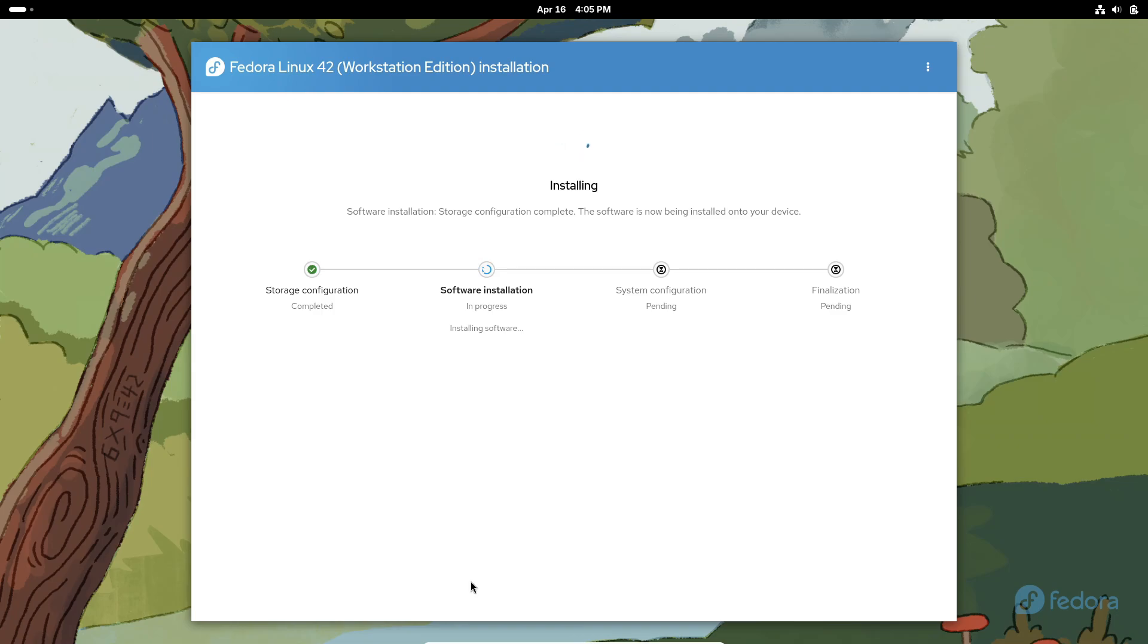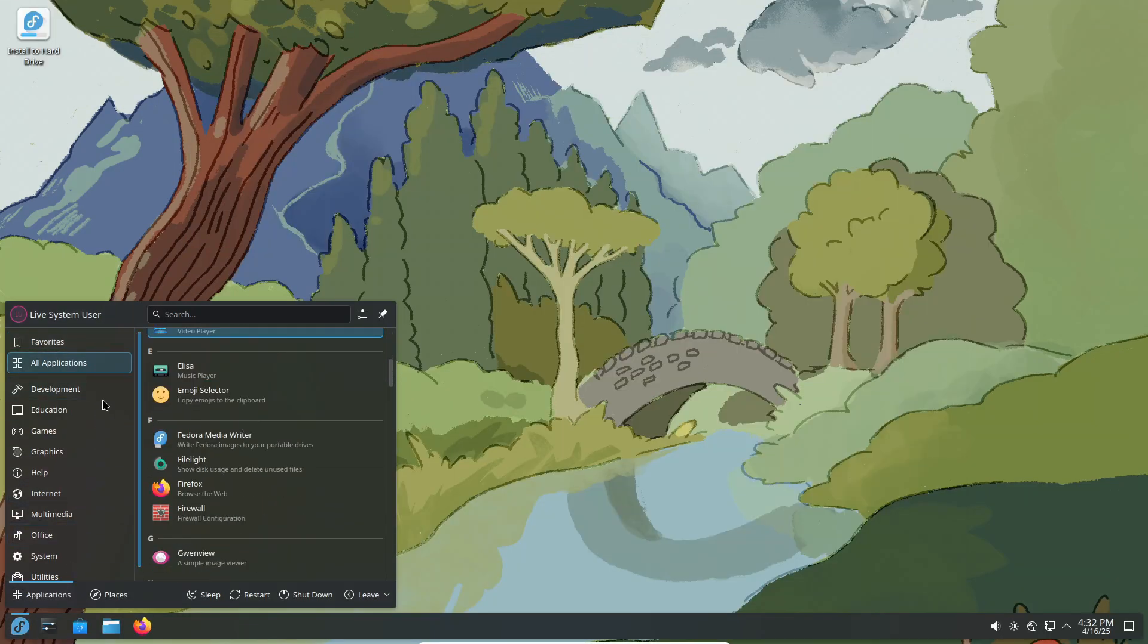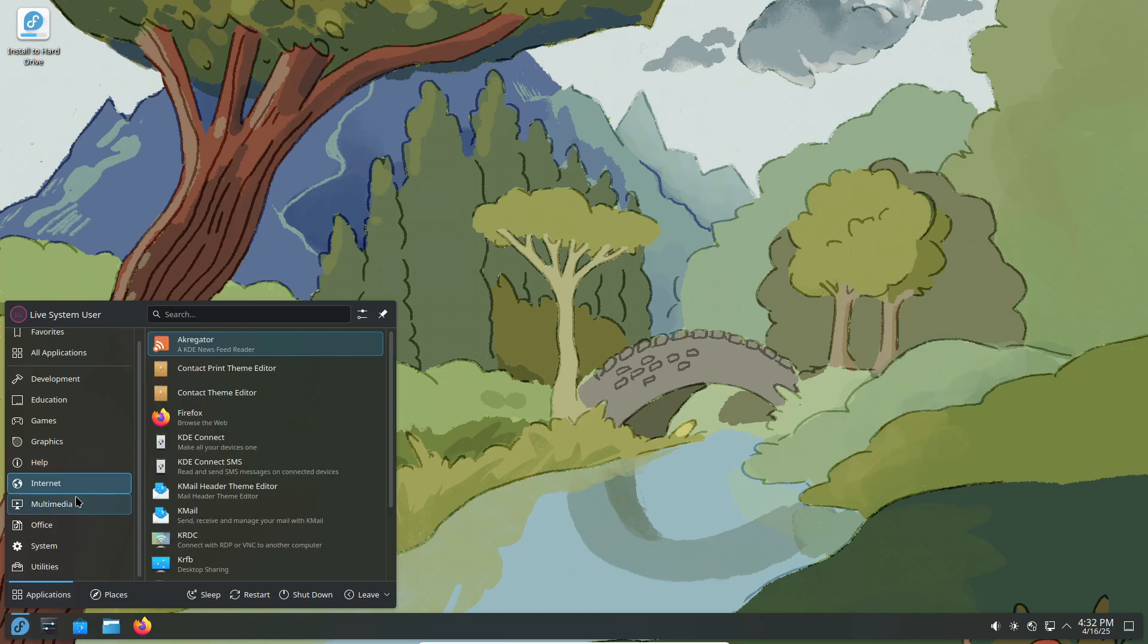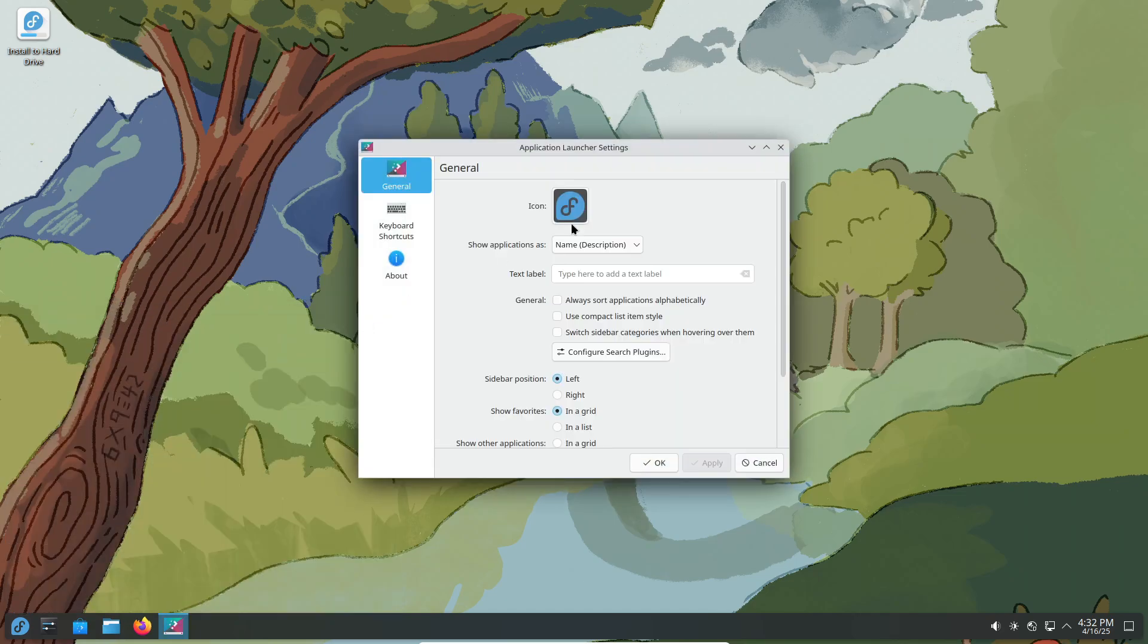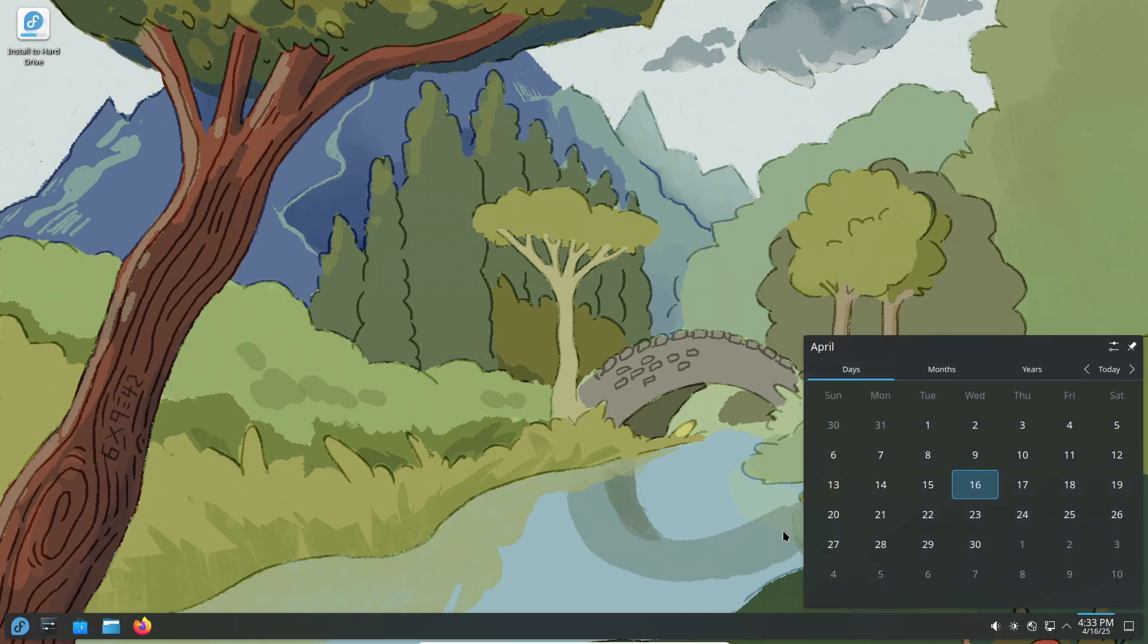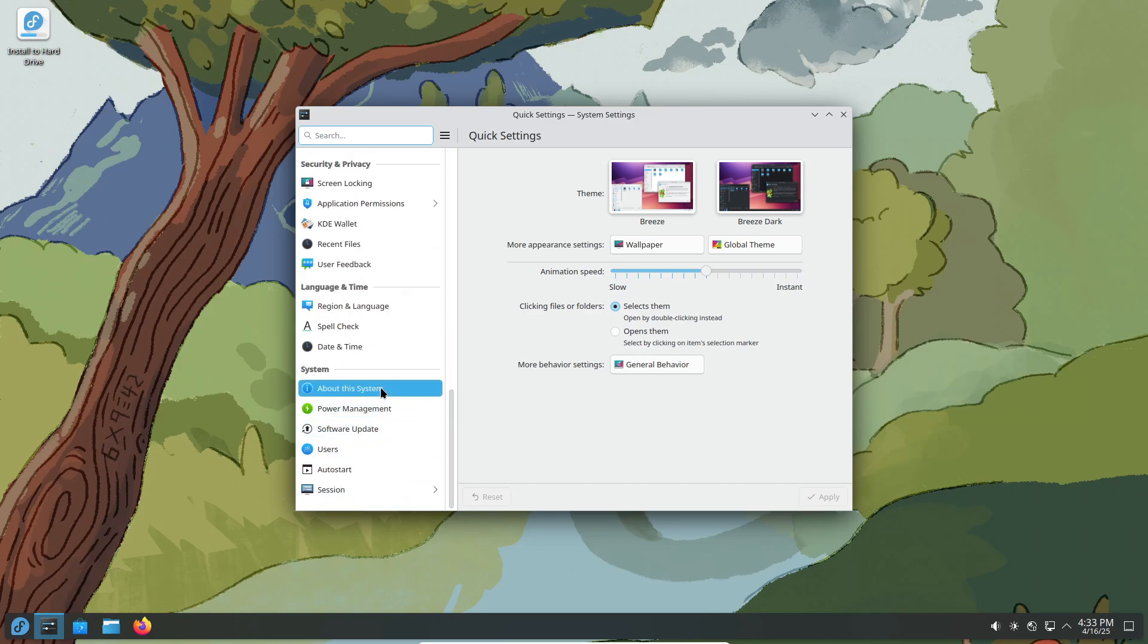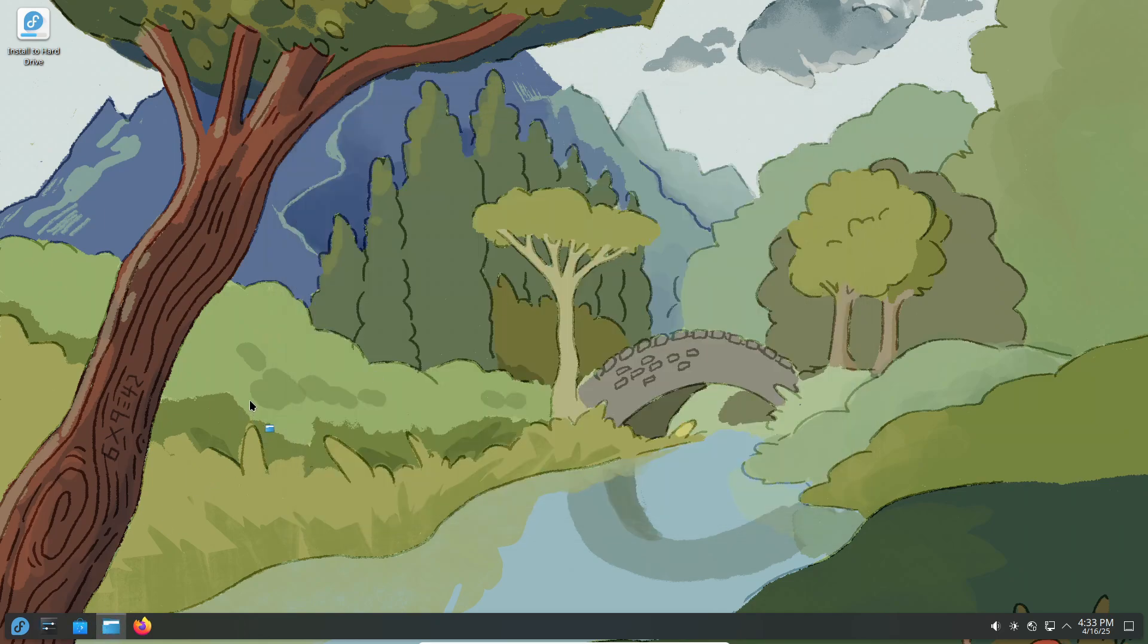But that's not all. Fedora Linux 42 marks the promotion of the Fedora KDE spin to full edition status. Now known as Fedora Linux KDE Plasma Desktop Edition, it ships with the latest KDE Plasma 6.3 desktop environment. This edition is even supported on power systems, including the full KDE stack like KDE PIM and installable live images for open power systems such as the Talos workstation from Raptor Systems.